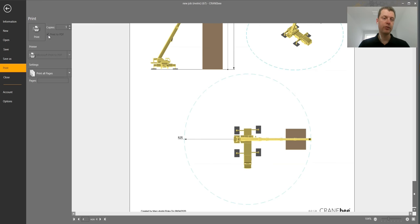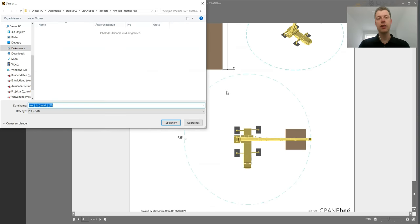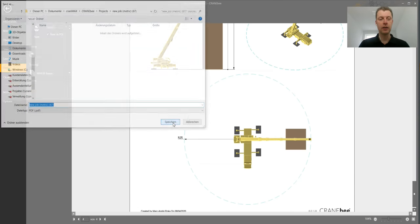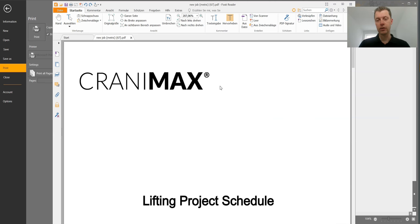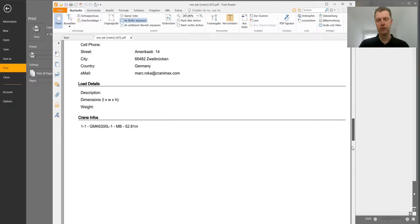And now you can push everything directly into a PDF. You go for print PDF, print, and you get automatically the document you'd like to show to your customer.